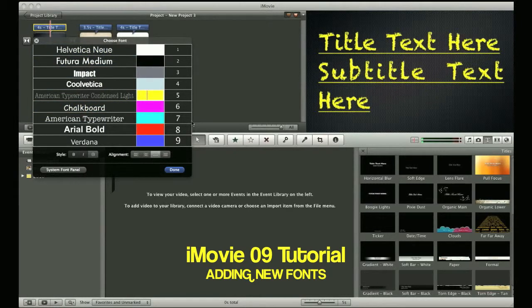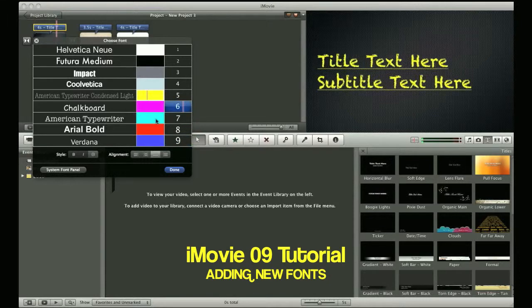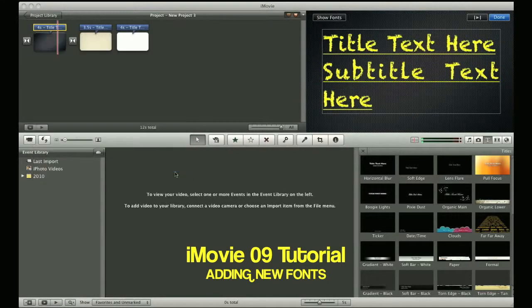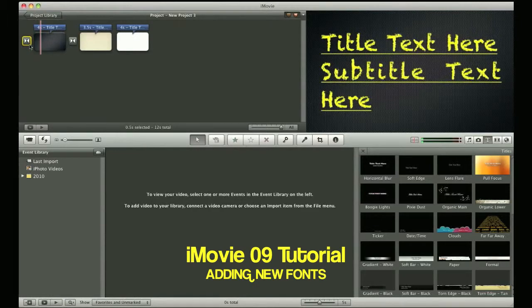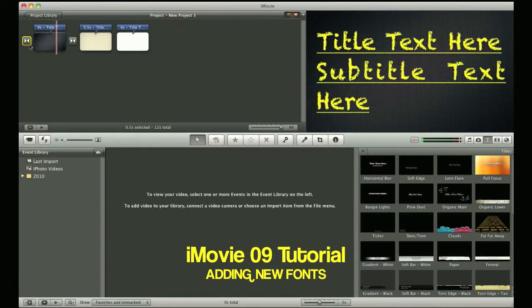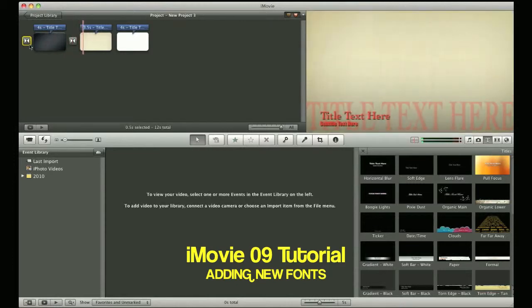Once you find the font that you like, the size and the color, you'll just go ahead and click Done, and then that will be a new font selection for you for your iMovie 09 project.